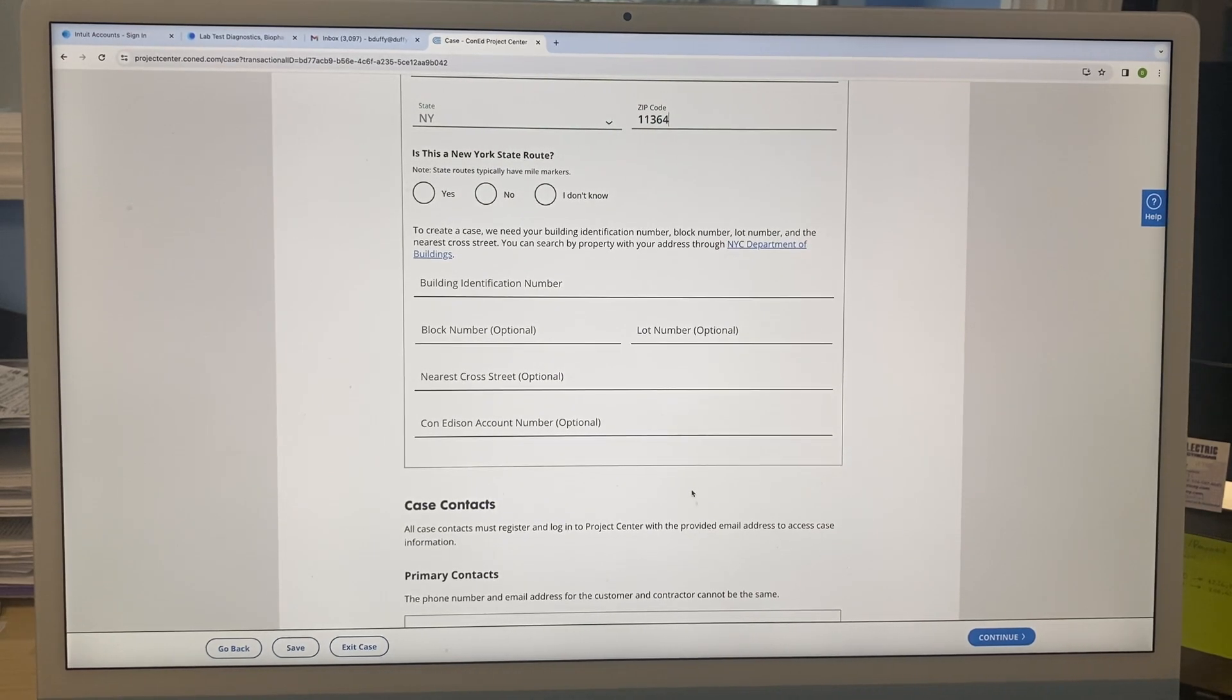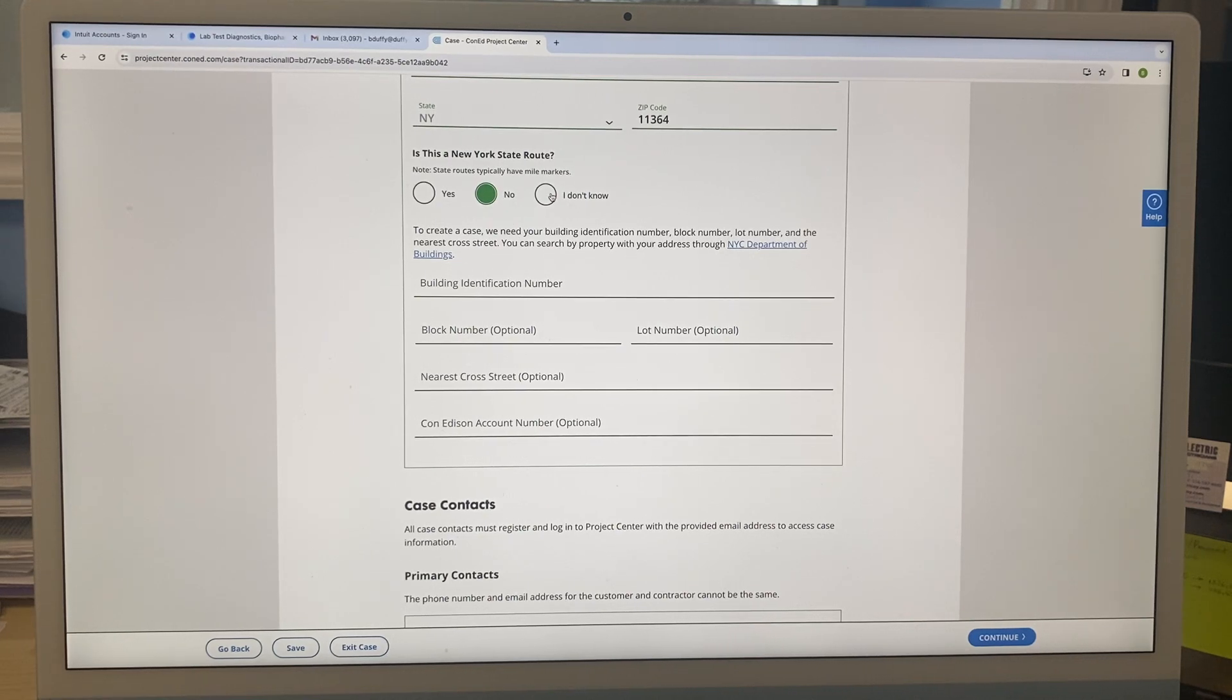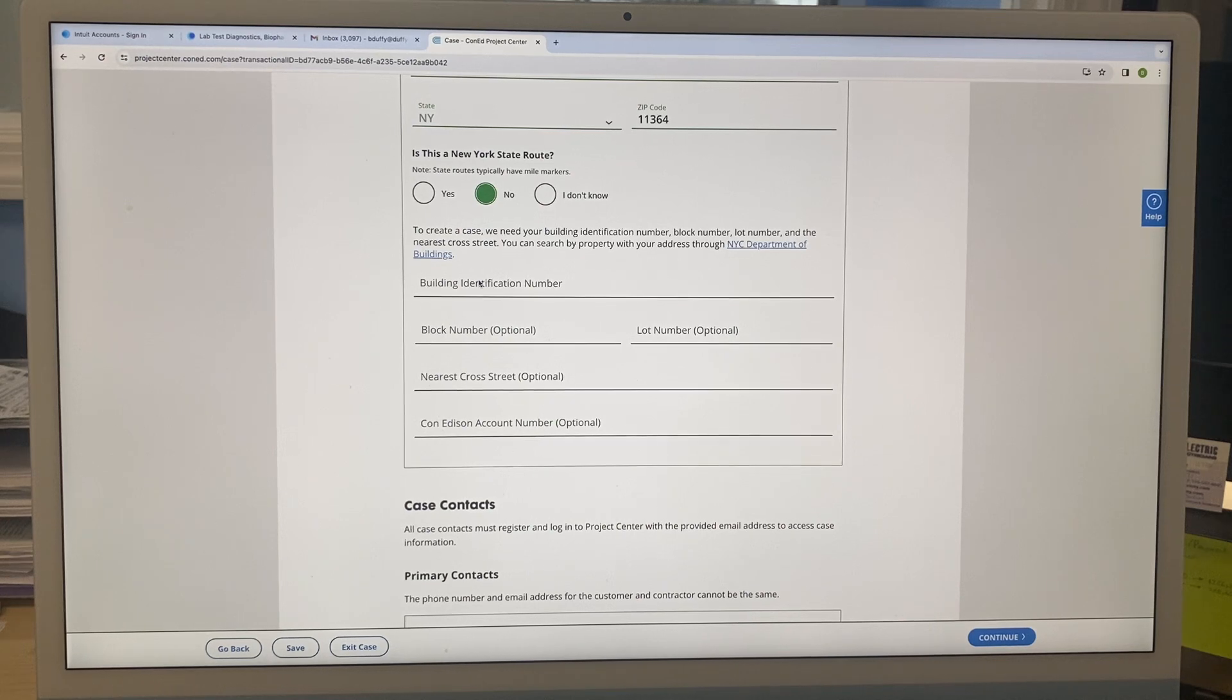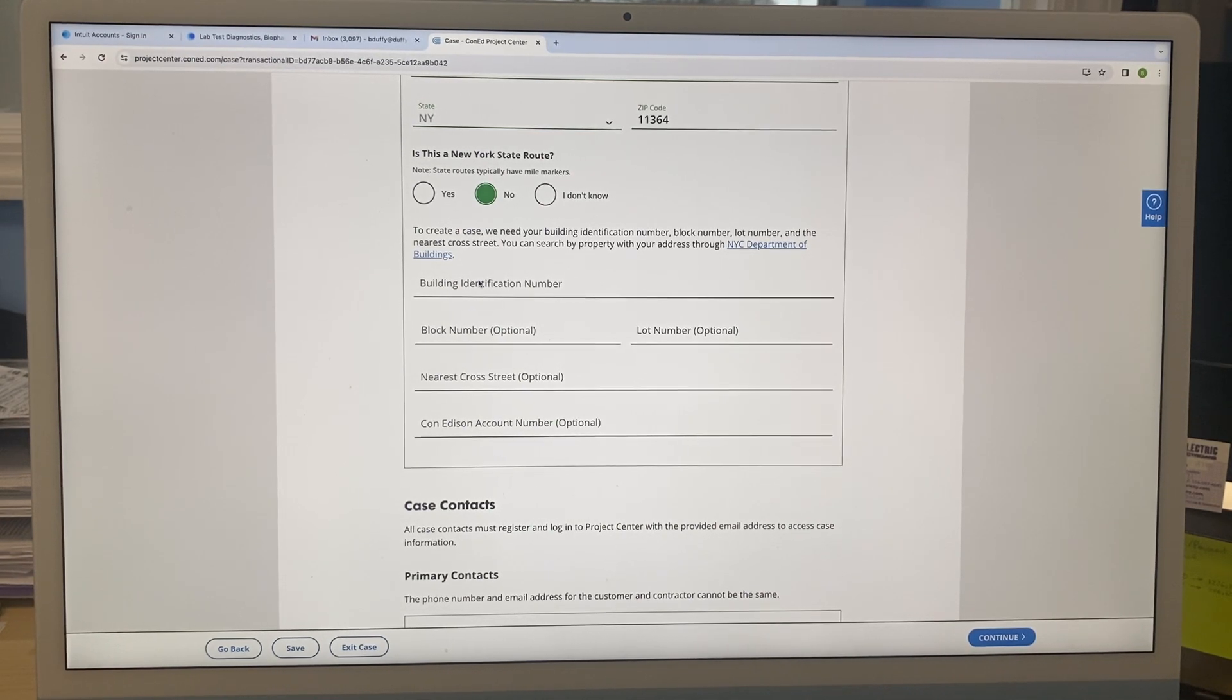New York State Route? No, more than likely it isn't. If you don't know, you don't know. Right, then here's the tricky part. So yeah, I'm gonna stop it and we'll go on to the next one.